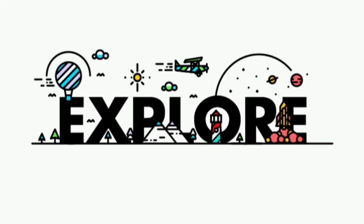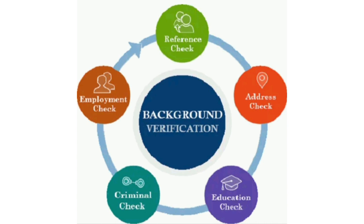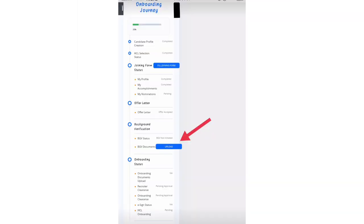Hi everyone, welcome to my channel Explore. In this video we are going to see HCL background verification process and the required documents for onboarding. Once we login into the candidate portal, we can see an option to upload background verification documents.